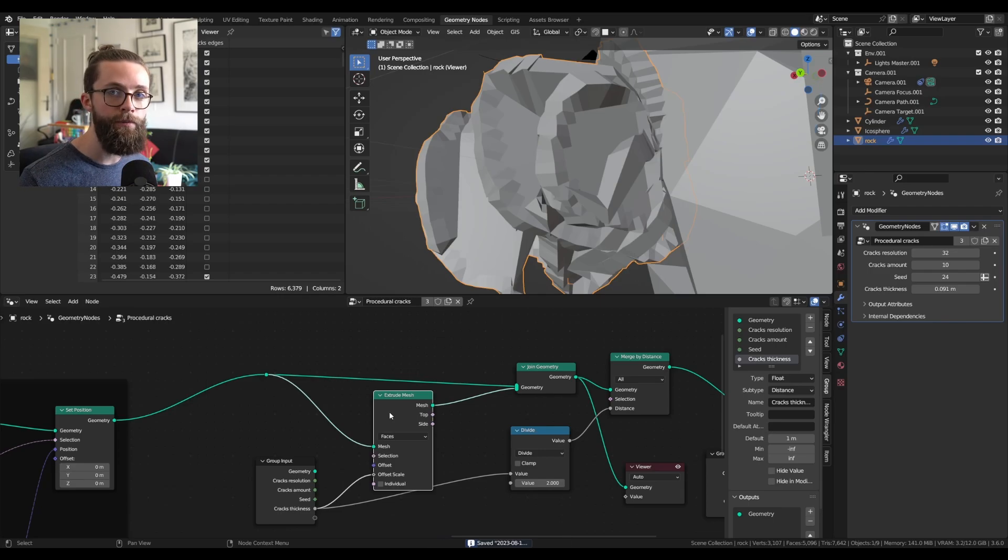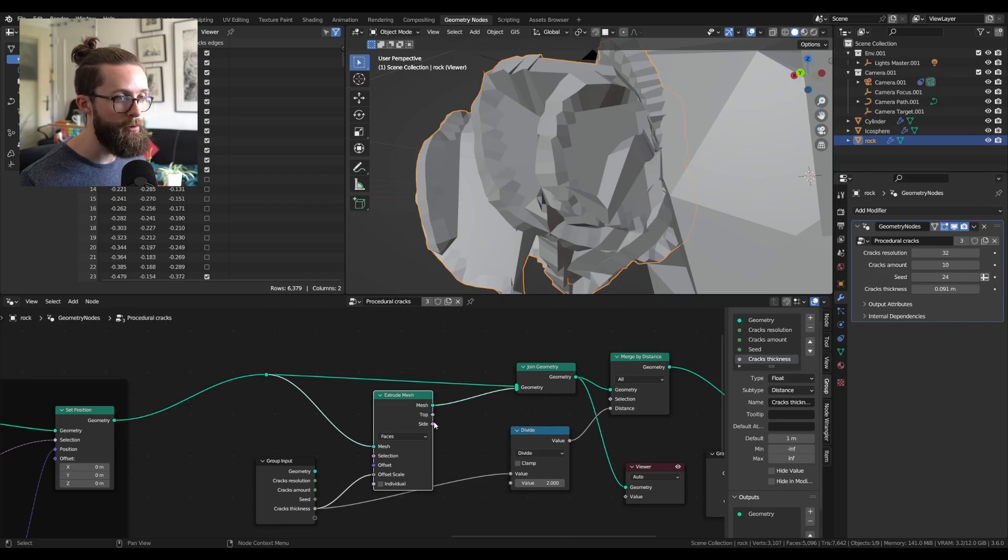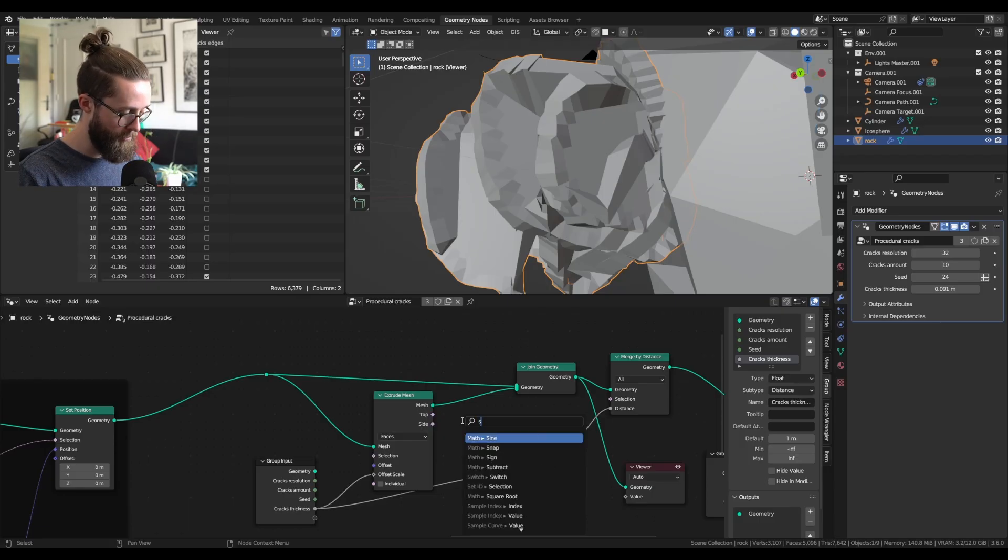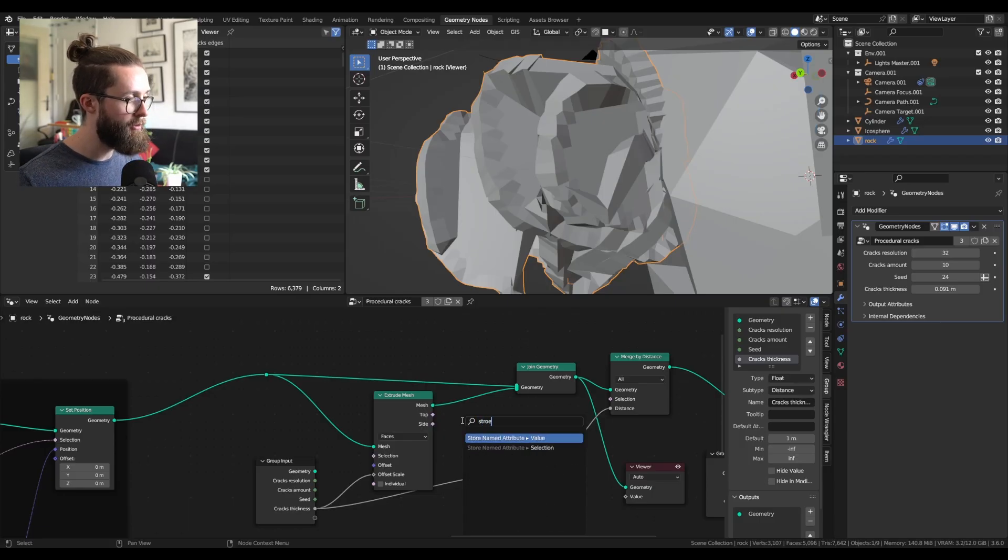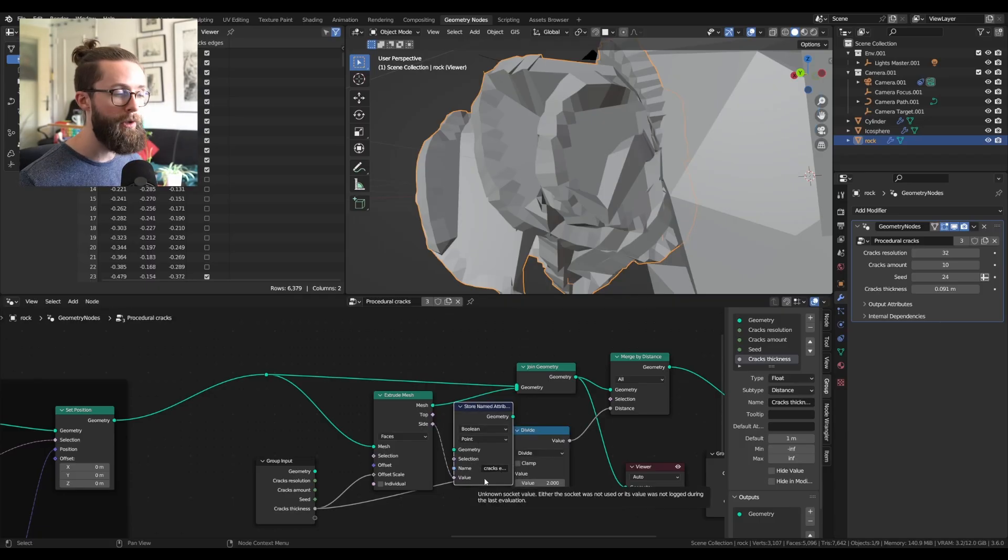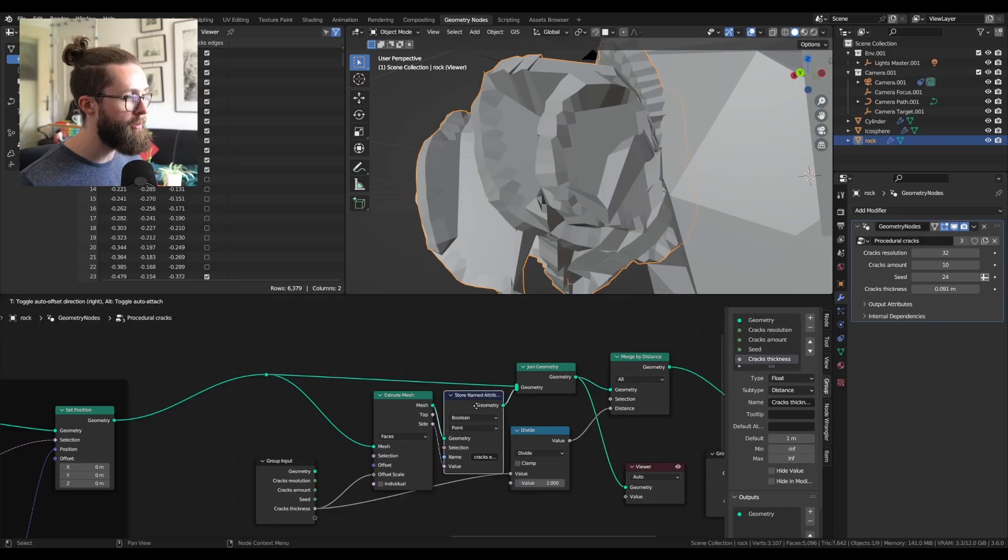All this created some new geometries, so we can also set the size of our new geometry to the stored attribute from before, which was the cracks edges. Plug that in between here.